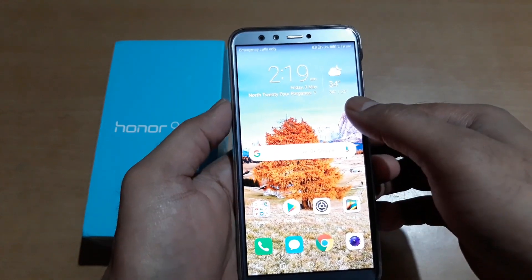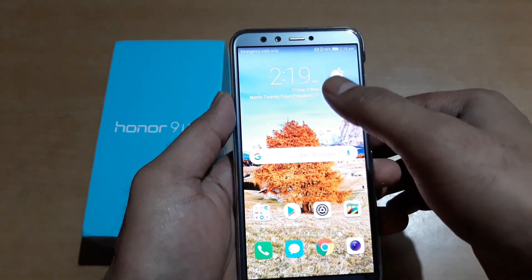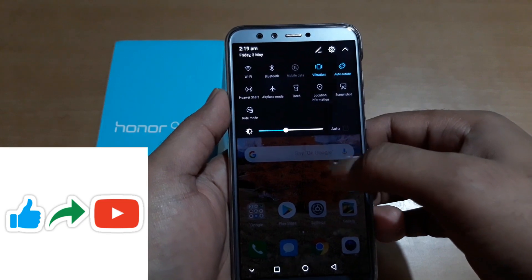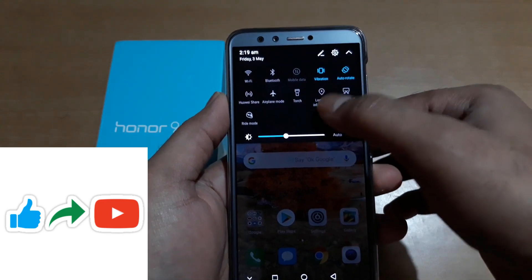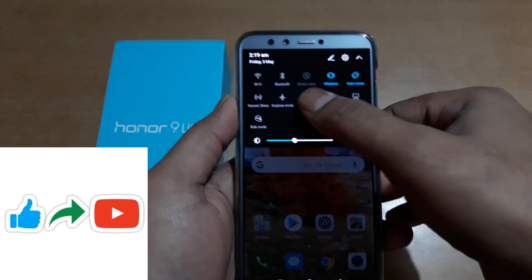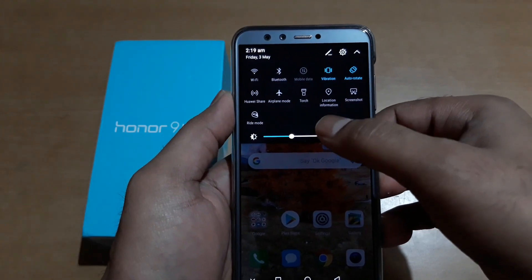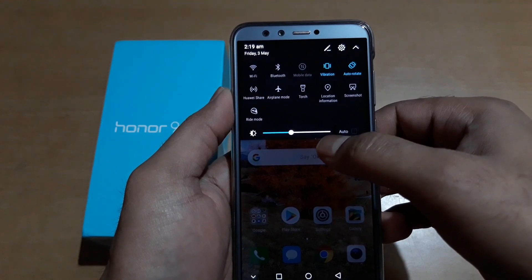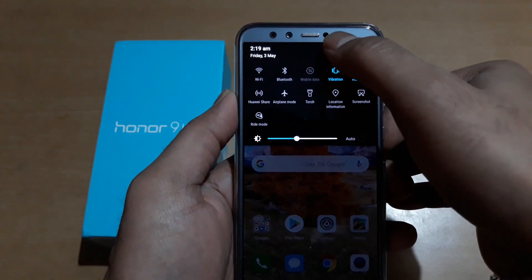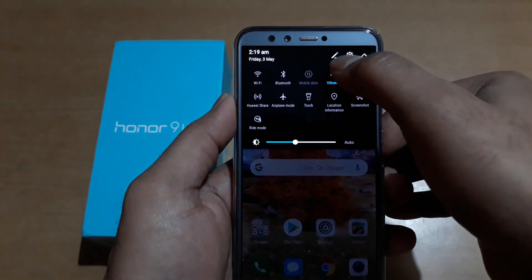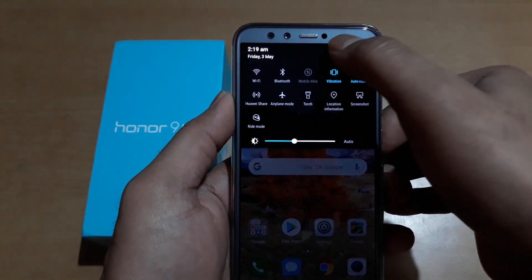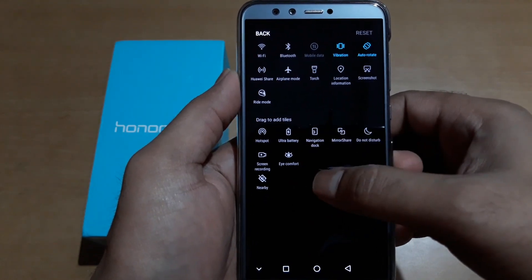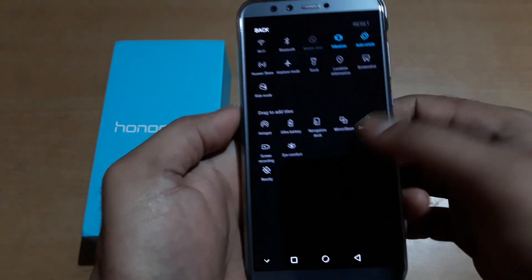What you need to do is pull down from the top of the screen. Here you cannot see the screen recorder button right away, so you need to press this icon over here and then you can see some extra options appear.